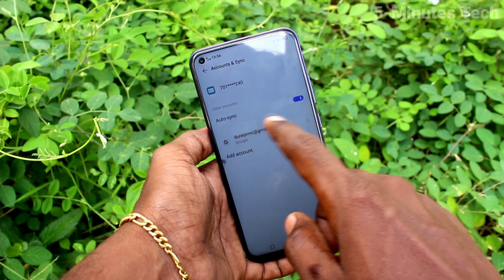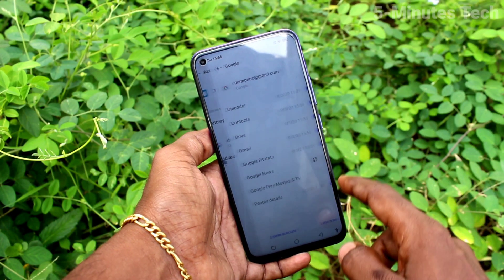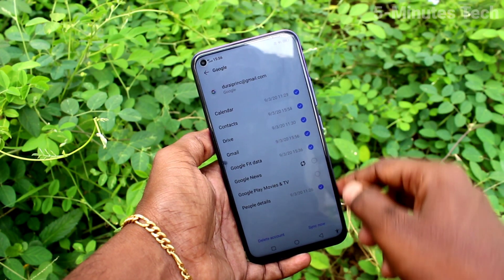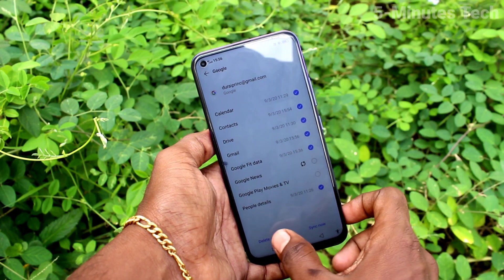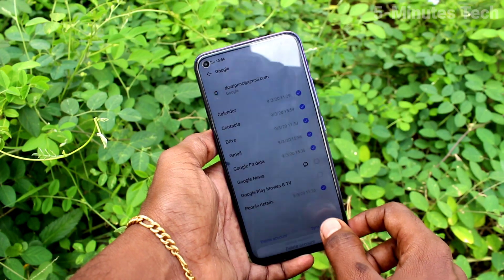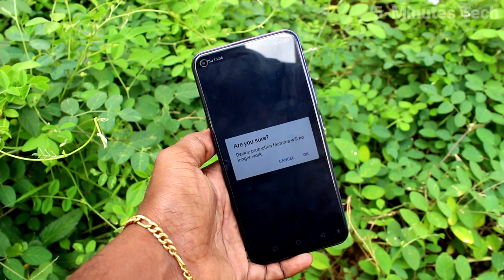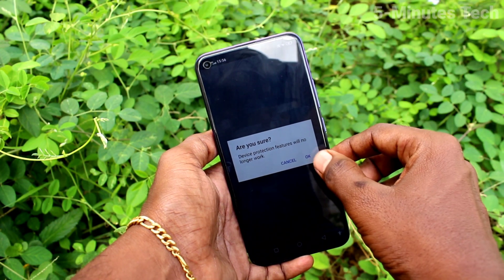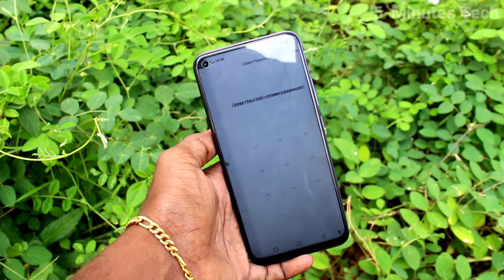Click on the email ID that you have associated with your phone. Click on Delete Account. Click OK. Are you sure? Click OK.